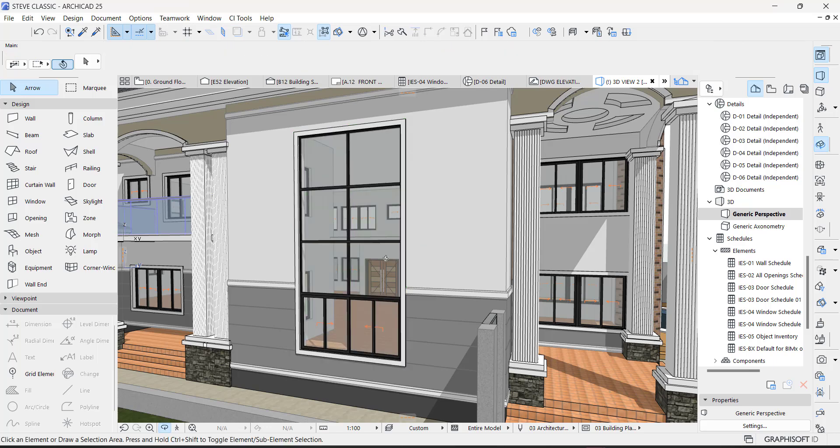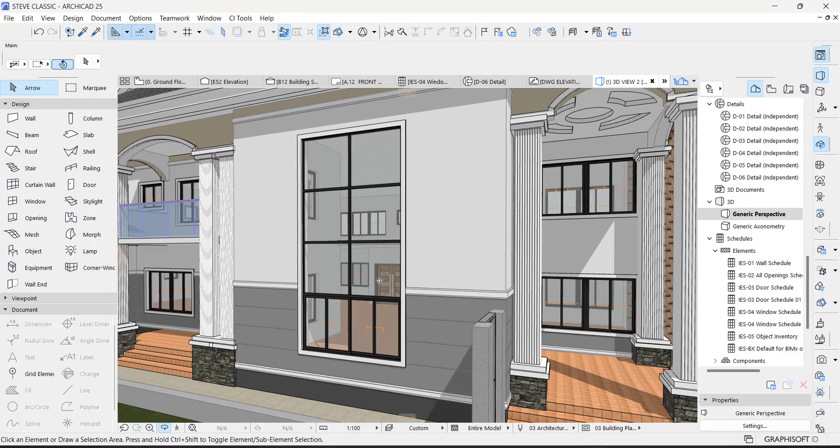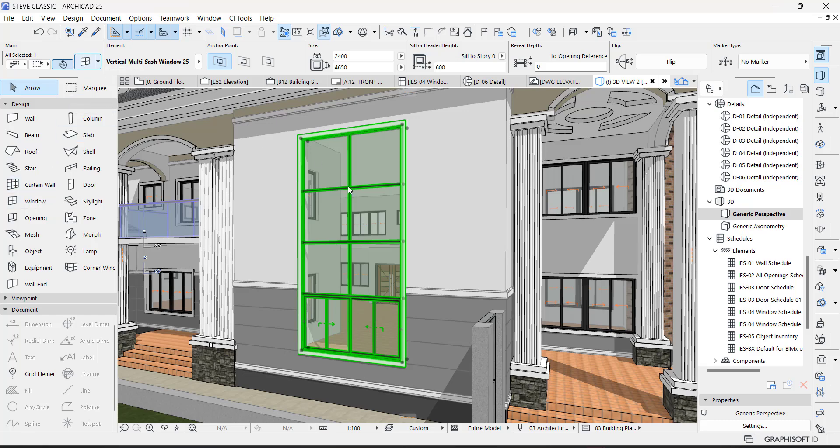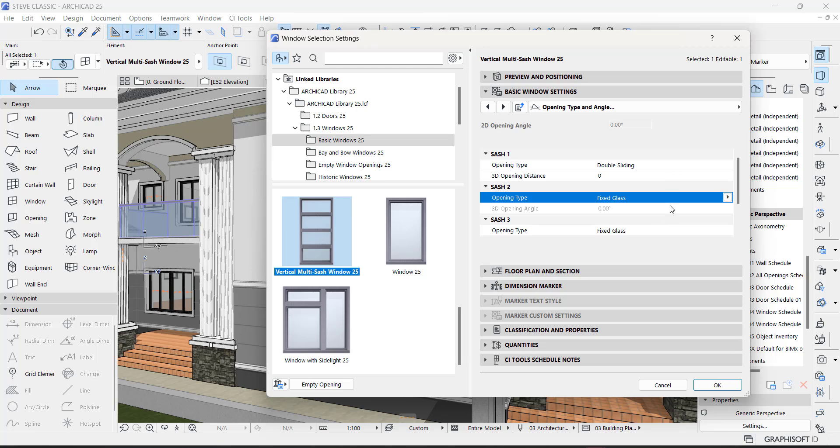So next time you want to create a window like this, it's quite easy. Just go to your window and go here, basic and select this, and then from there you can always play around with these settings.